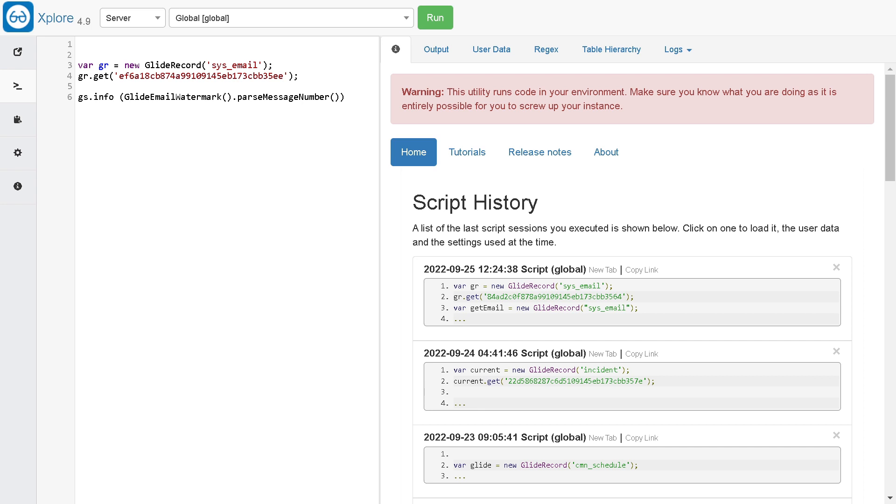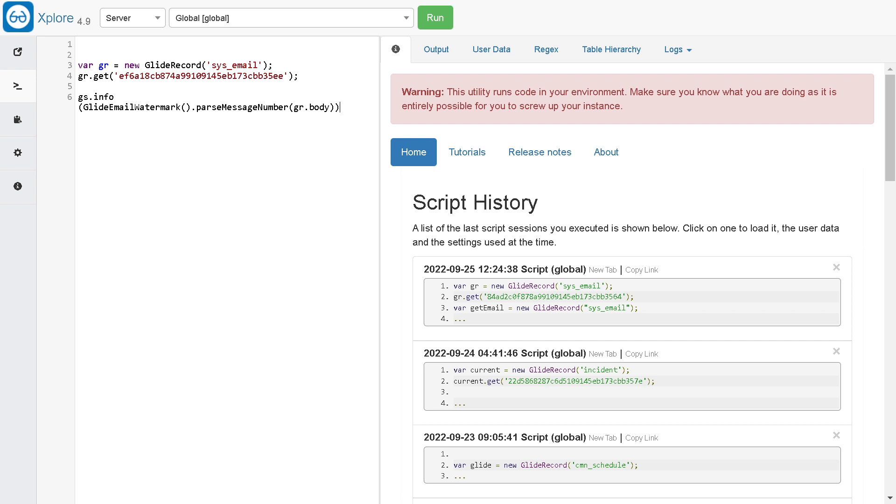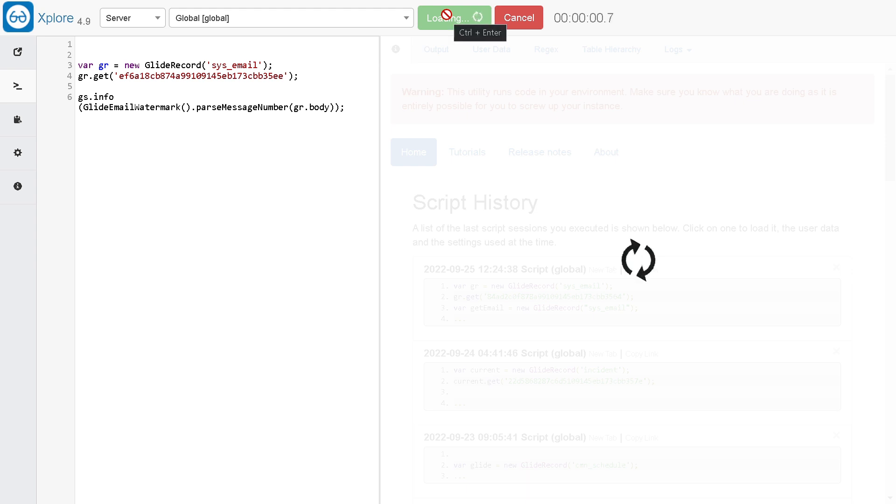It has parseMessageNumber. In this you have to pass the email body. It takes the email body as the input and it will give the watermark as output. It will be gr.body, because the email body gets stored using the body tag.